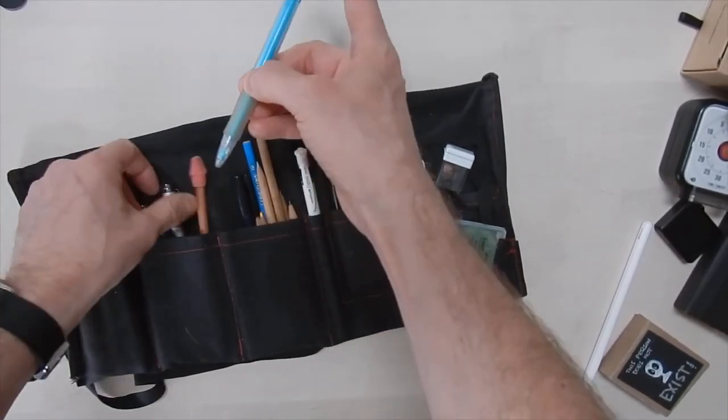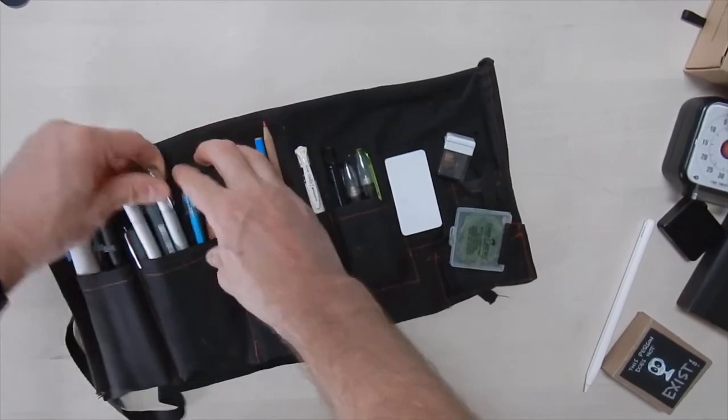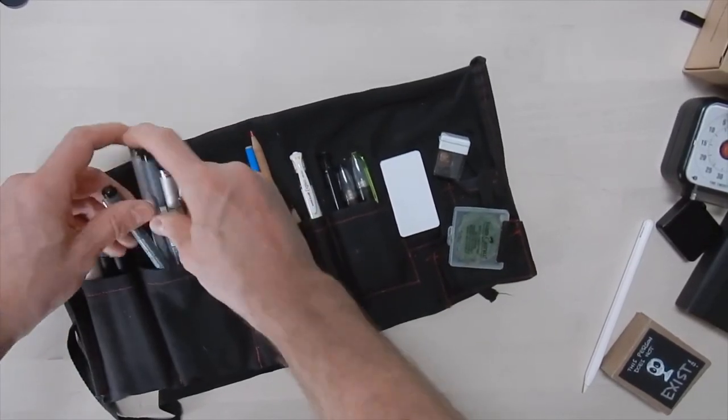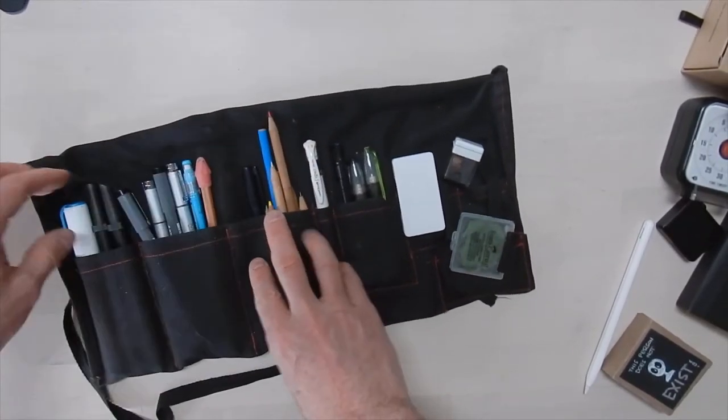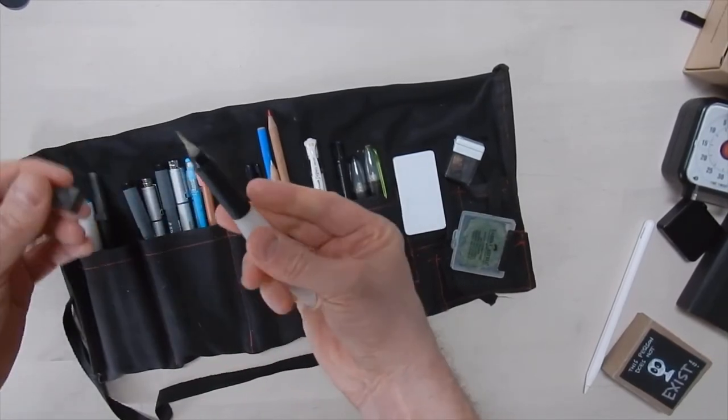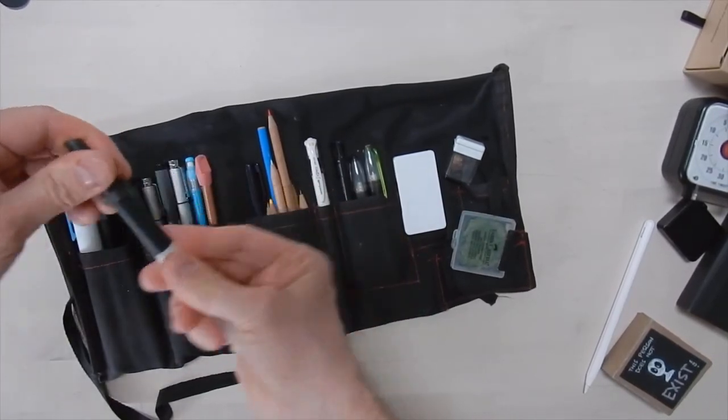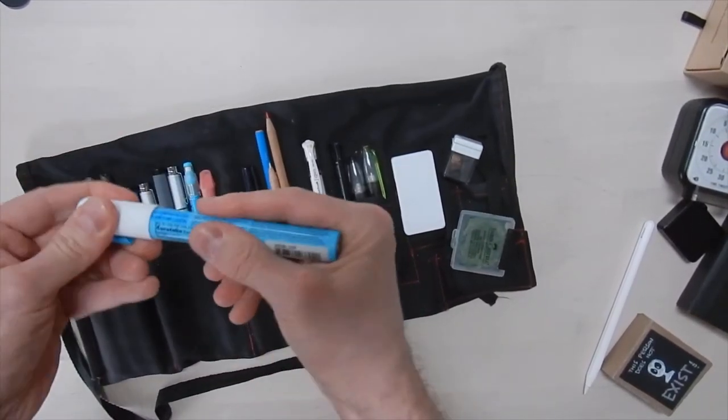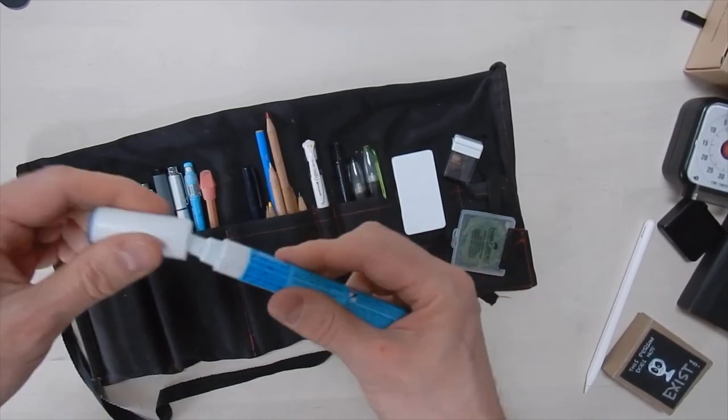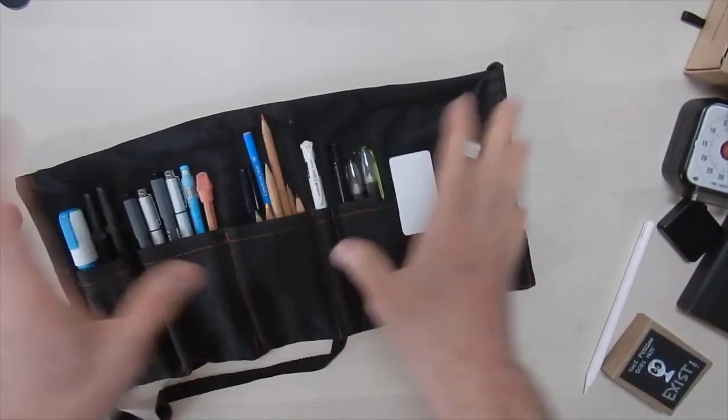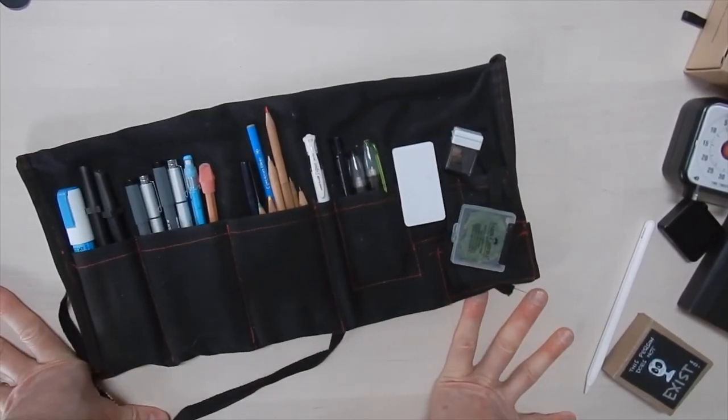Pencil. Blue pencil for underdrawing. Various width markers for lettering. And, watercolor brush. Small and large. And then, a glue stick. Or a pen thing. So, this is all my stuff.